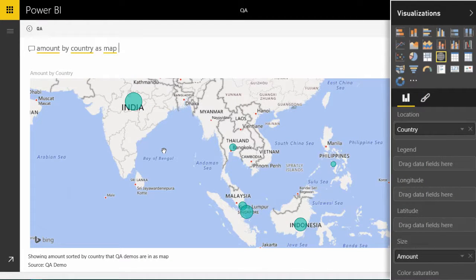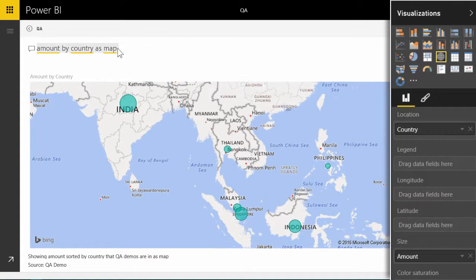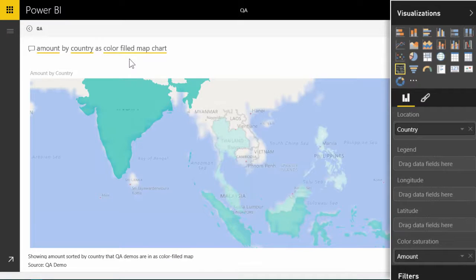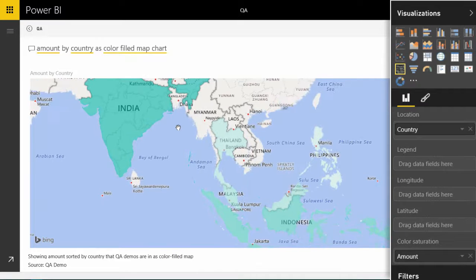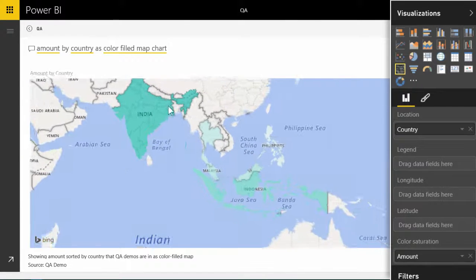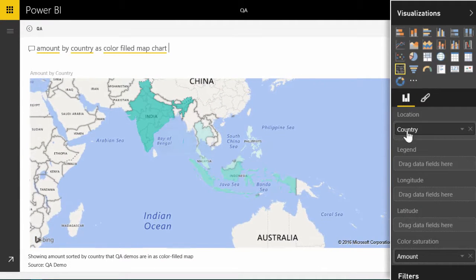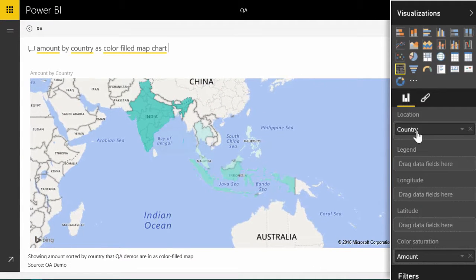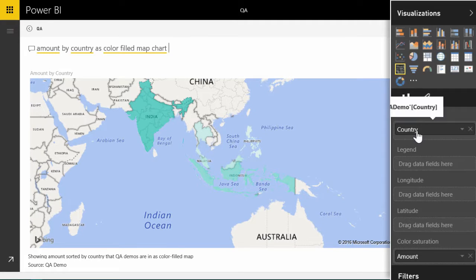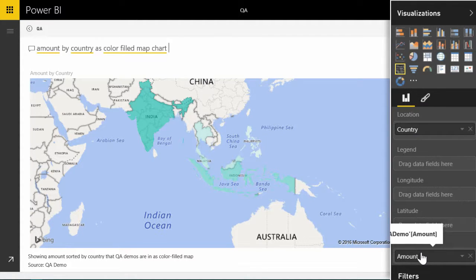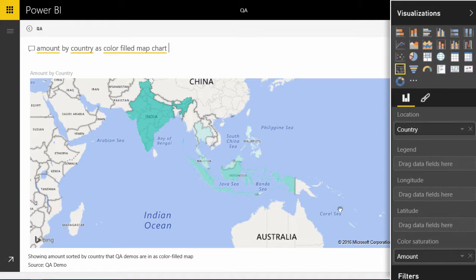There is another type of geographical visualization which is called color filled map chart which uses the same data but instead of showing the amount as a bubble it shows it as color saturation. So wherever the amount is higher it is darker color and wherever it is lower it is lighter color.